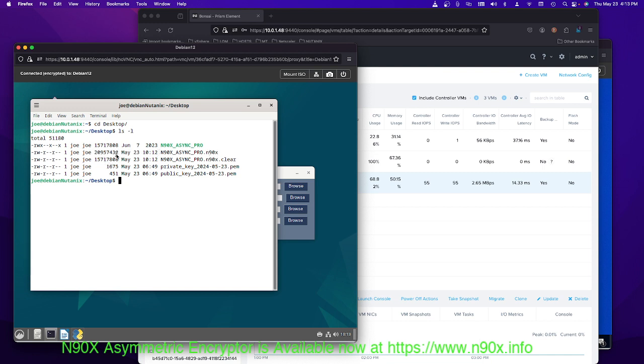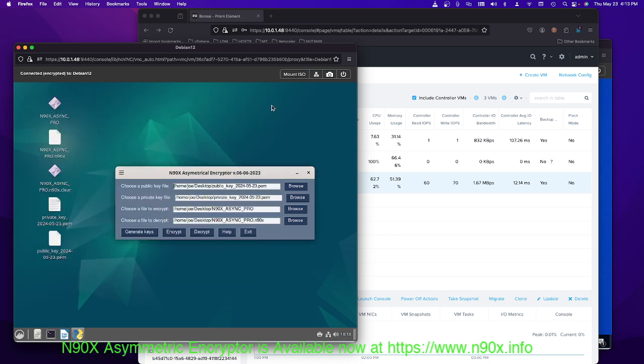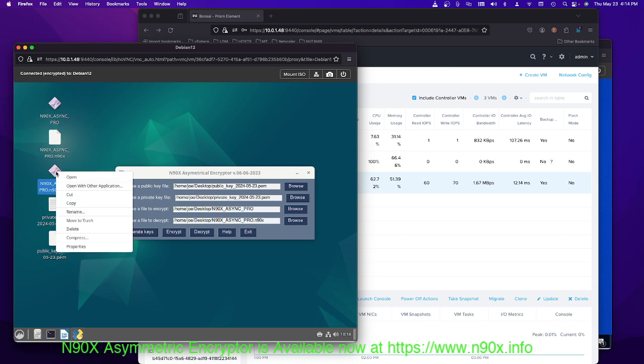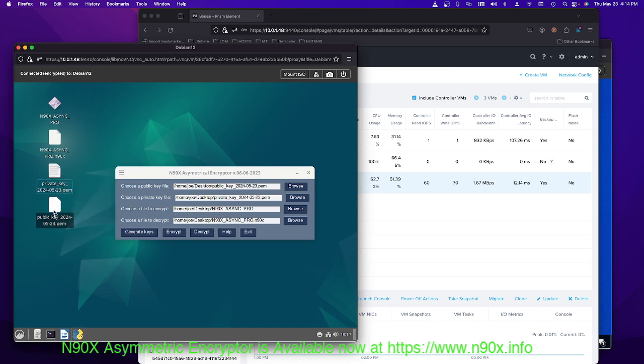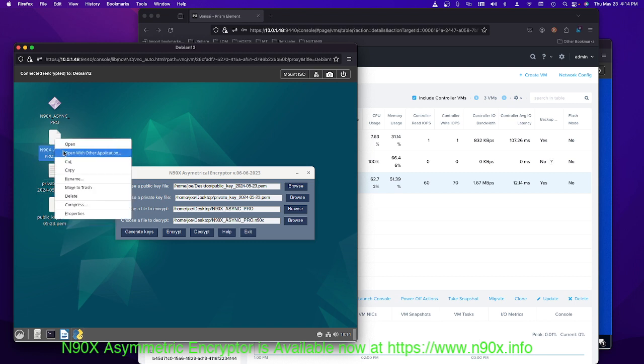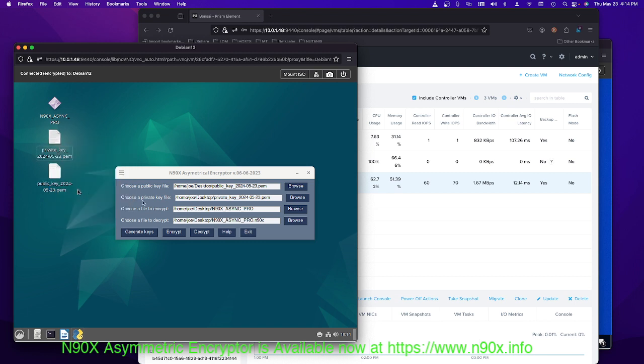Yeah, it's 50 kilobytes bigger, whatever. 15 megs versus 20 megabytes is the file size. So, anyway, just wanted to show you that. Now we can get rid of the clear one. Can we do that? No, clear. Move to trash. And the N90X. Move to trash. Sorry, I got distracted. If you've got Sandy Bridge or newer, you can run Nutanix.